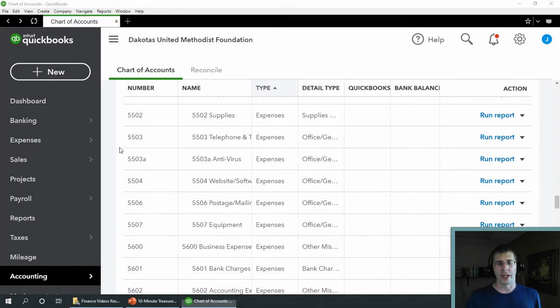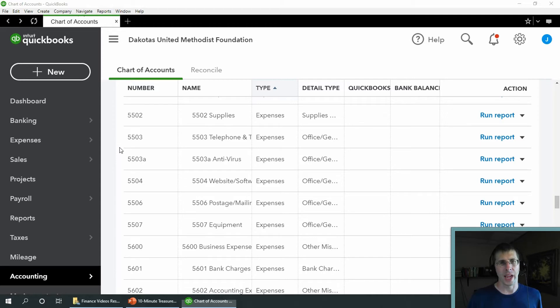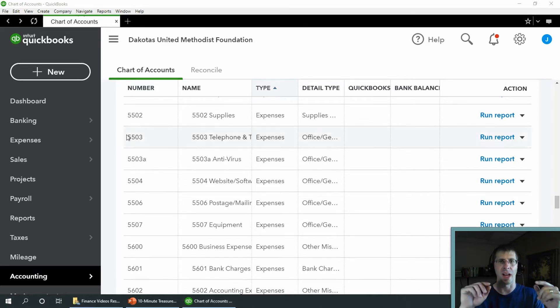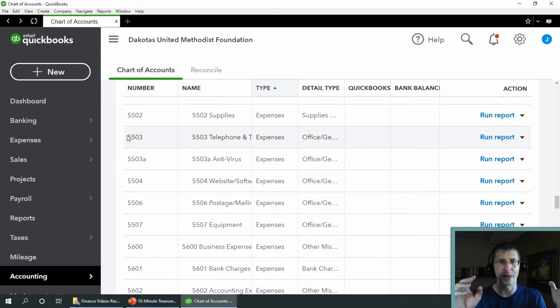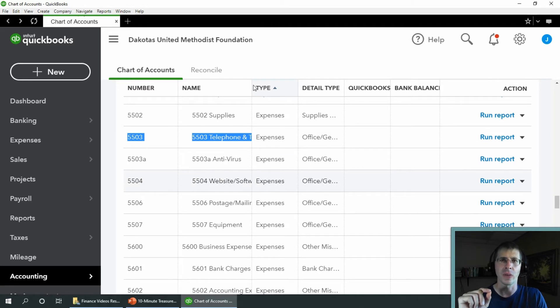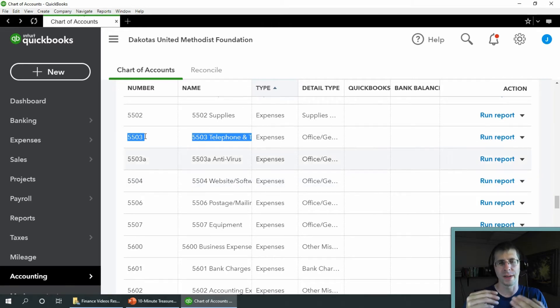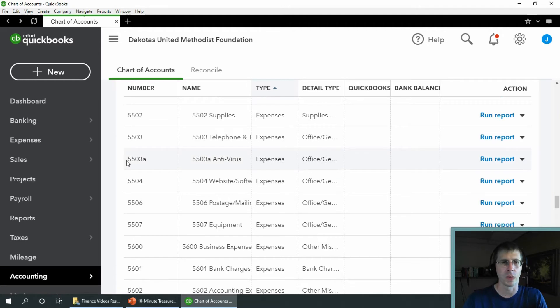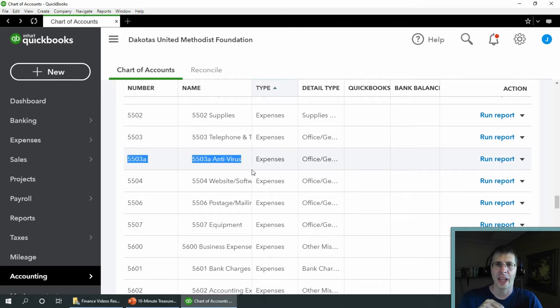Okay. So here's my chart of accounts and I didn't actually have any duplicates, so I had to make one up. 5503 was my original one, telephone and technology, and that's the one I also want to keep. But I made a separate new one, which is my duplicate or my old one, 5503A antivirus.